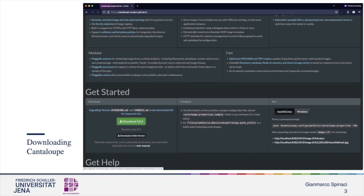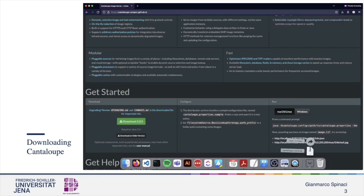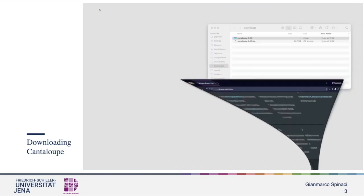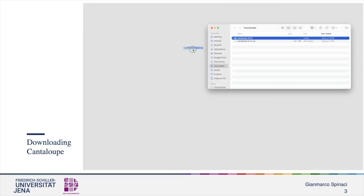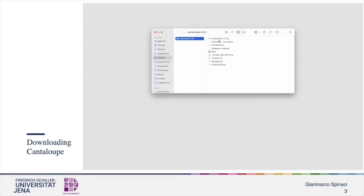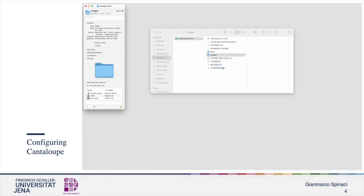Now let's download Cantaloupe. As soon as it is downloaded, we are going to unzip it and move the download folder to another place — in my case, on the desktop. Opening the folder, we can see many files. Now we create a new folder called images. That is the folder containing all the images we are going to provide. For the configuration process, first we copy the full path of the images folder that we have just created.